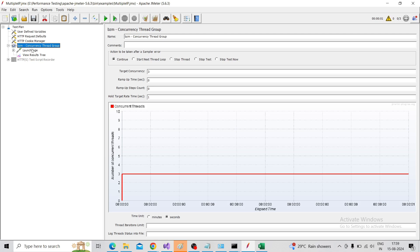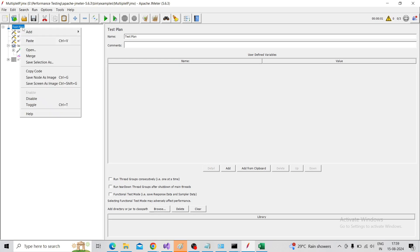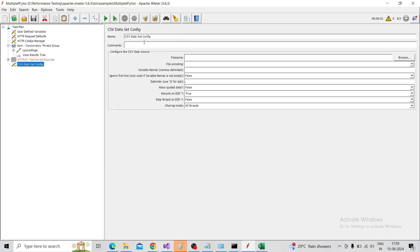For that, we need to add the CSV Data Set Config. On the test plan, right-click, Add, Config Element, CSV Data Set Config.